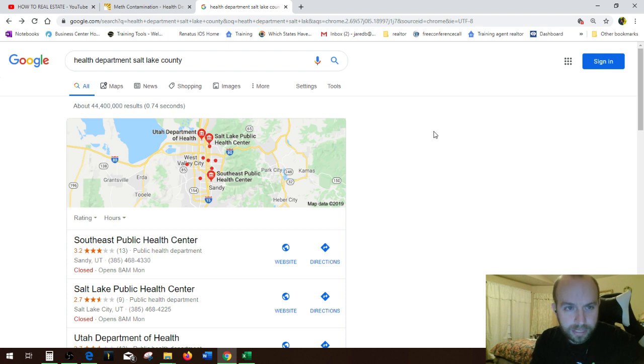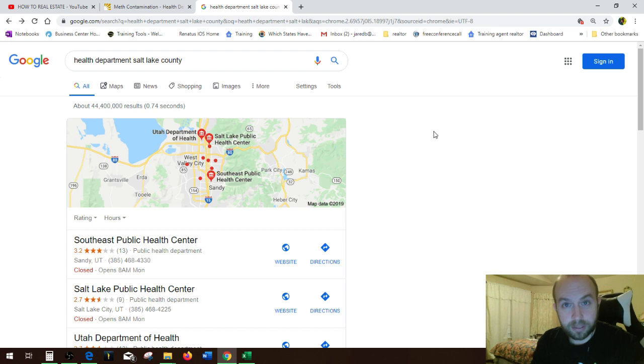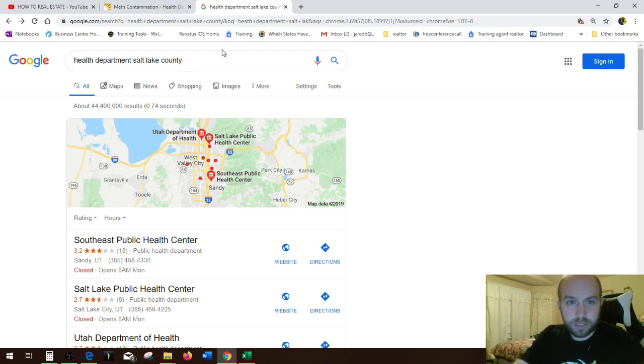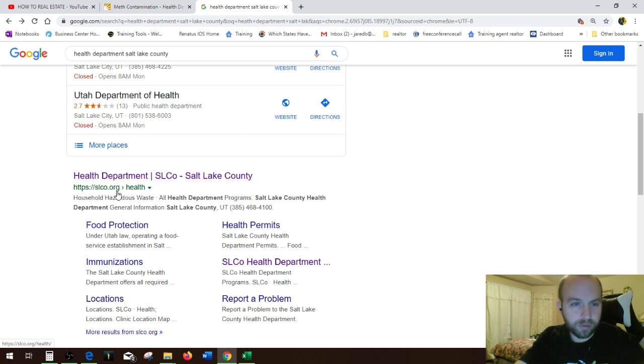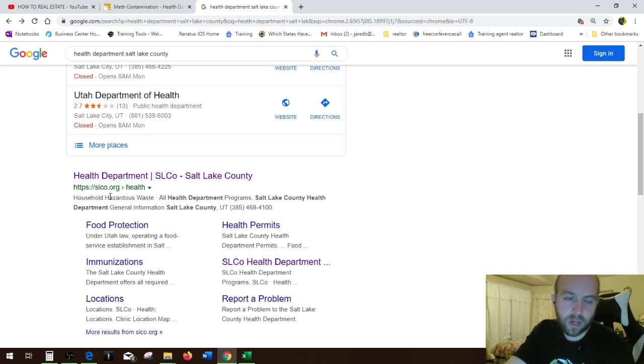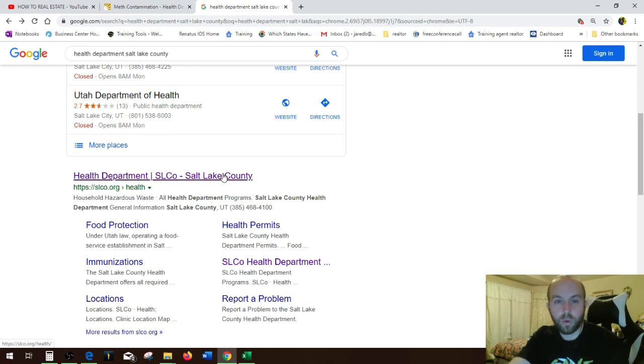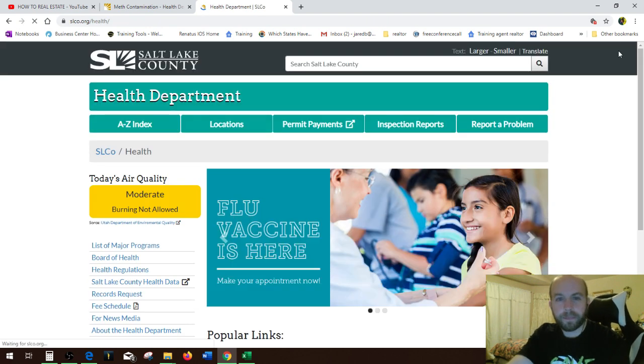So you just Google health department XYZ, you want to get to the health department. So you Google the health department, right? And then bam, just click on the health department, whatever it is. So in this case, the website is slco.org. So here you are.